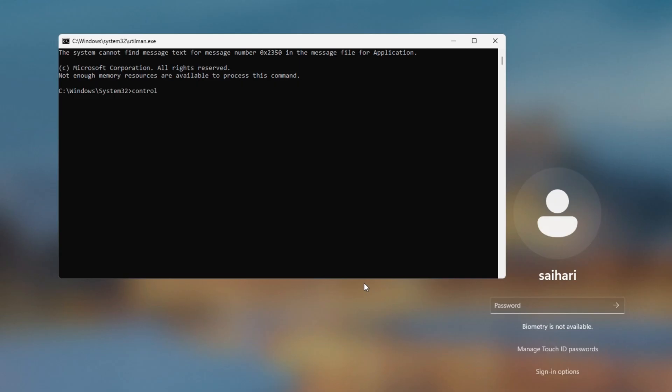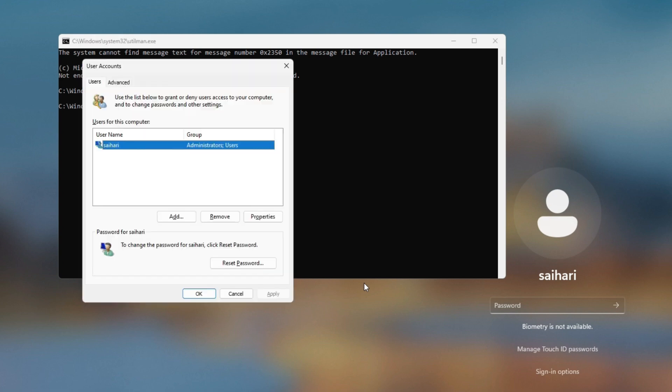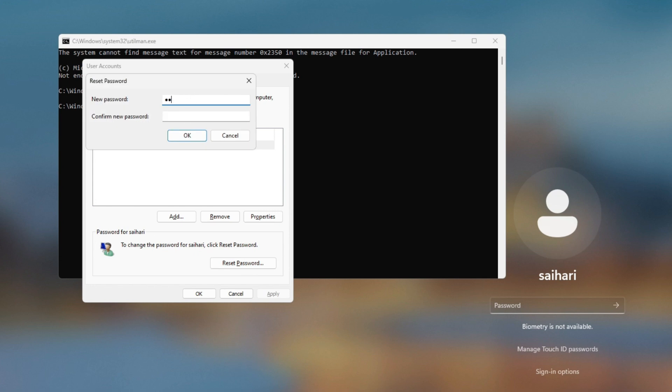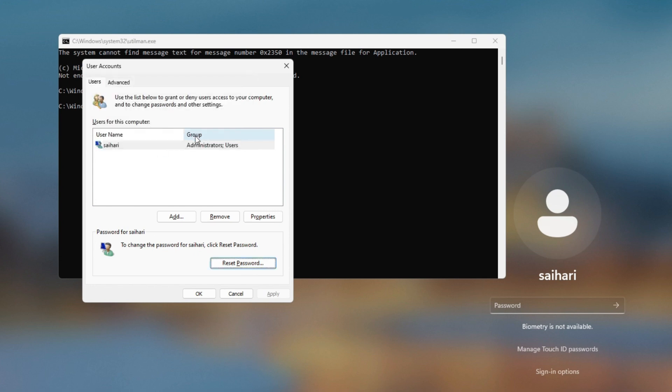Next, type control userpasswords2 enter. Open new window user accounts. Then click reset password, type new password, confirm new password. Then OK. Close command prompt window.